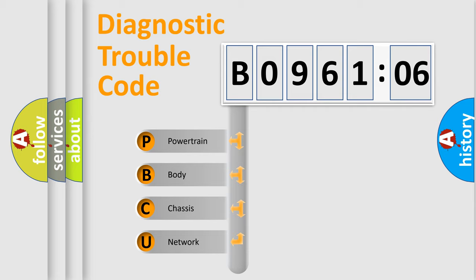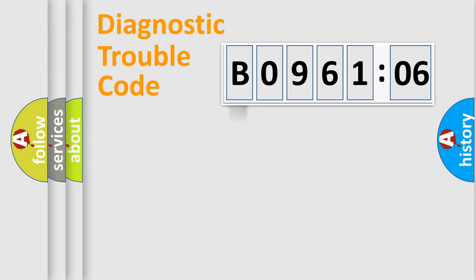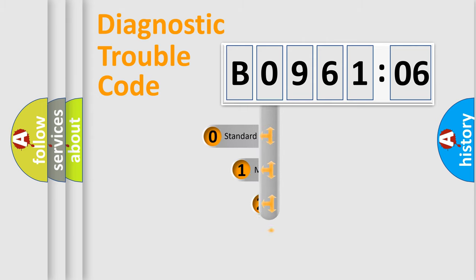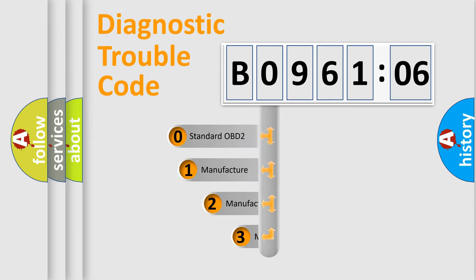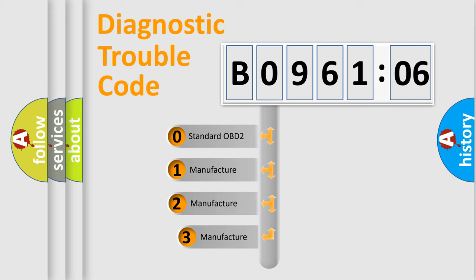We divide the electric system of automobile into four basic units: Powertrain, body, chassis, network. This distribution is defined in the first character code.